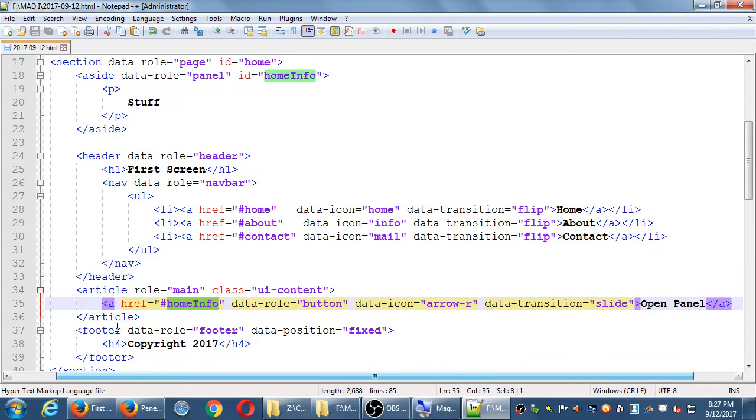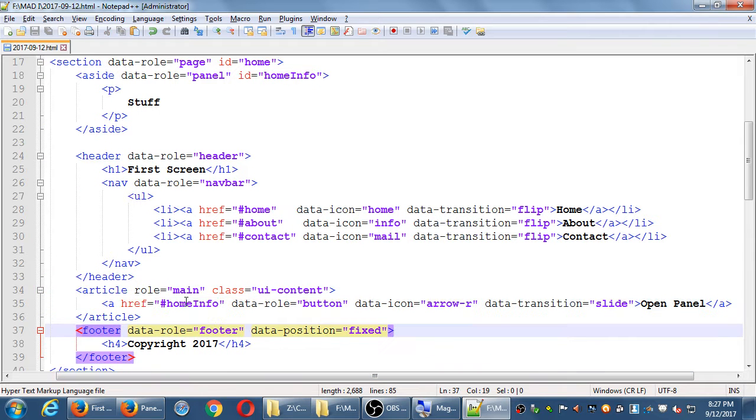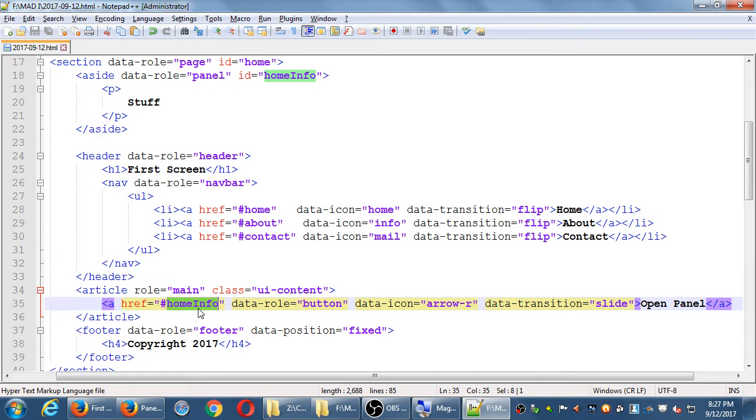So a button with whatever text pointing to a specific element, an element called home info. And remember, in Notepad++, if you double-click to select an element, it should highlight the other instances of it throughout your code. If you double-click to select home info, it should highlight, yeah, that's going to go to my home info aside, my side panel.